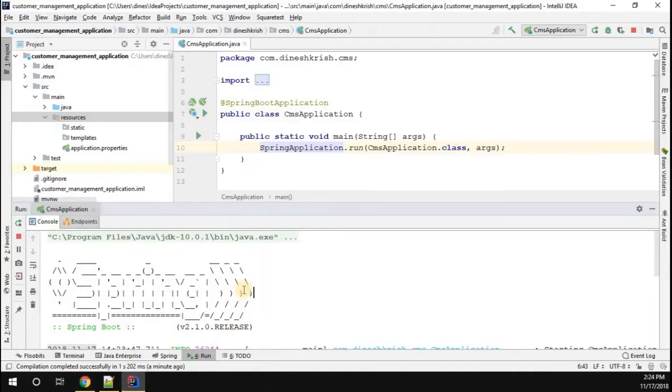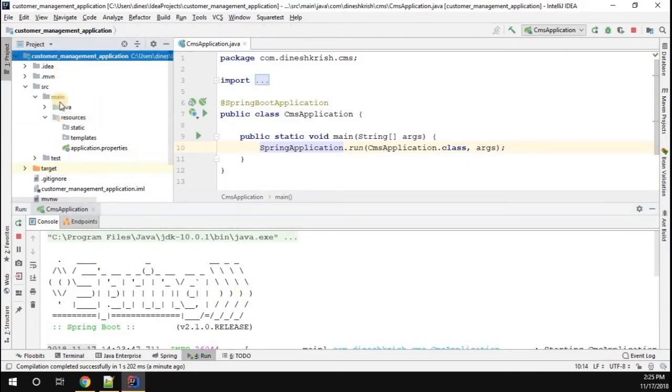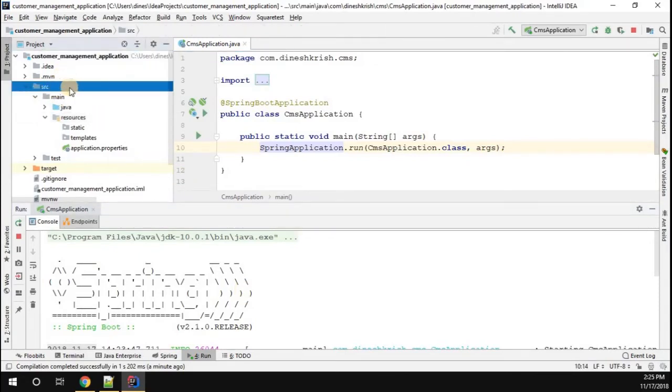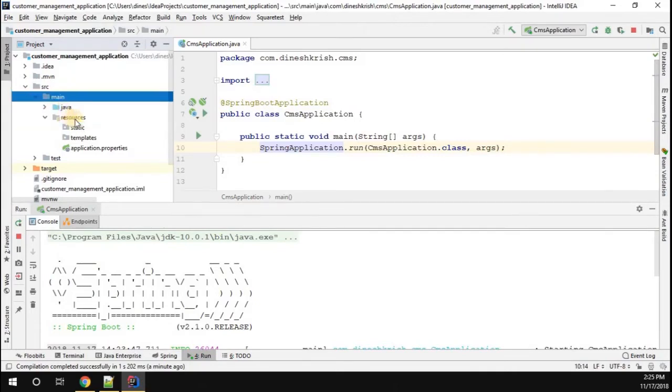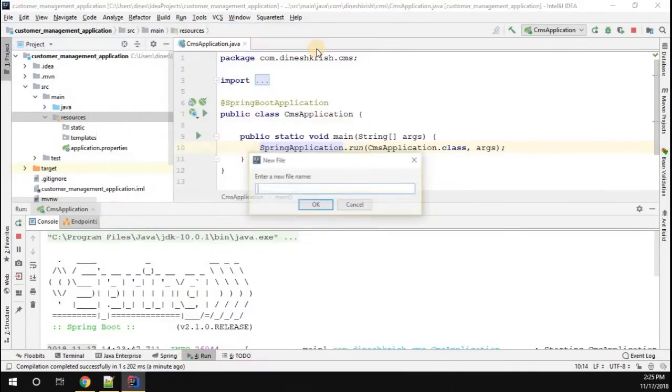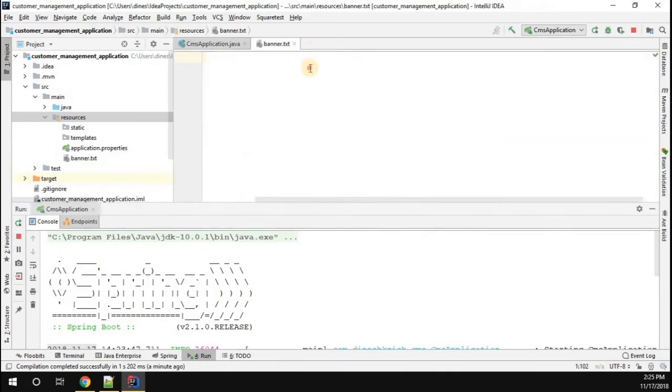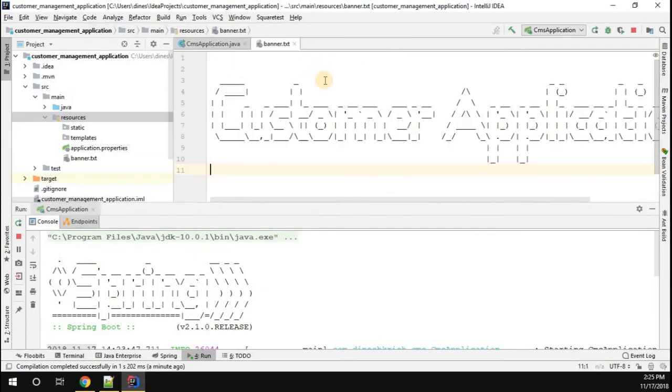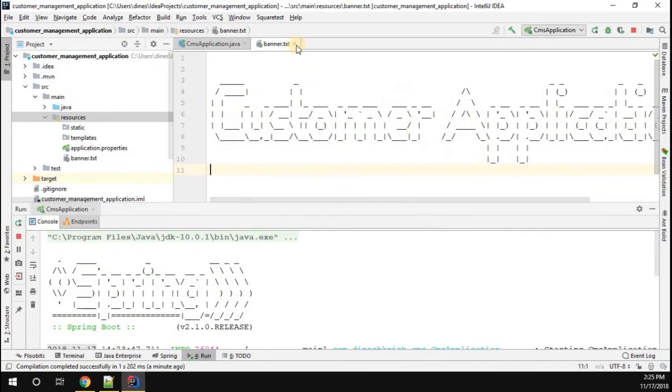Now, go back to your Spring Boot application. Under the project, you can see the source folder. Inside the source folder, you have a folder called resource folder. Inside source main, you have a resource folder. Create a new file called banner.txt. Now, just simply paste your customer application ASCII text.